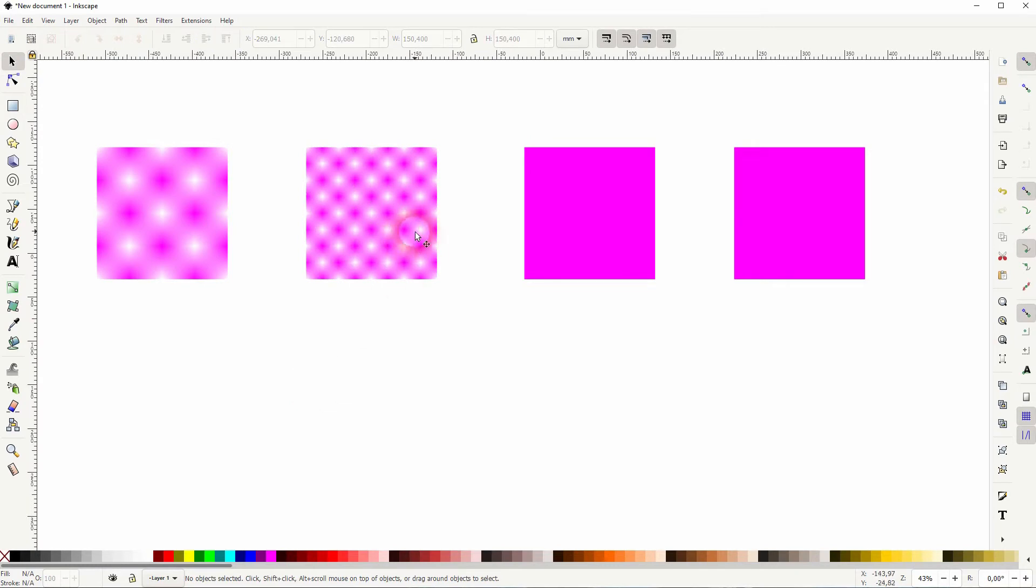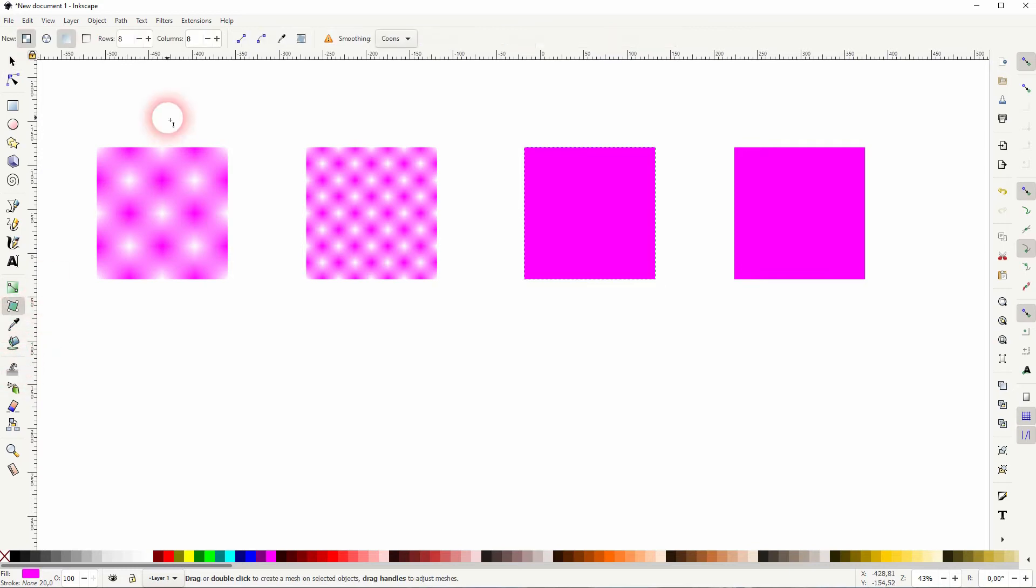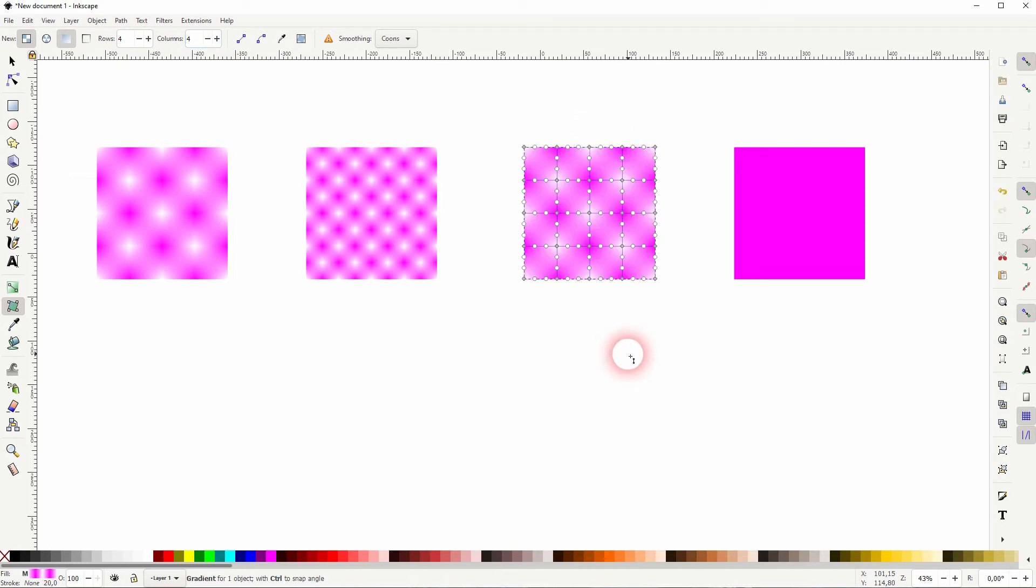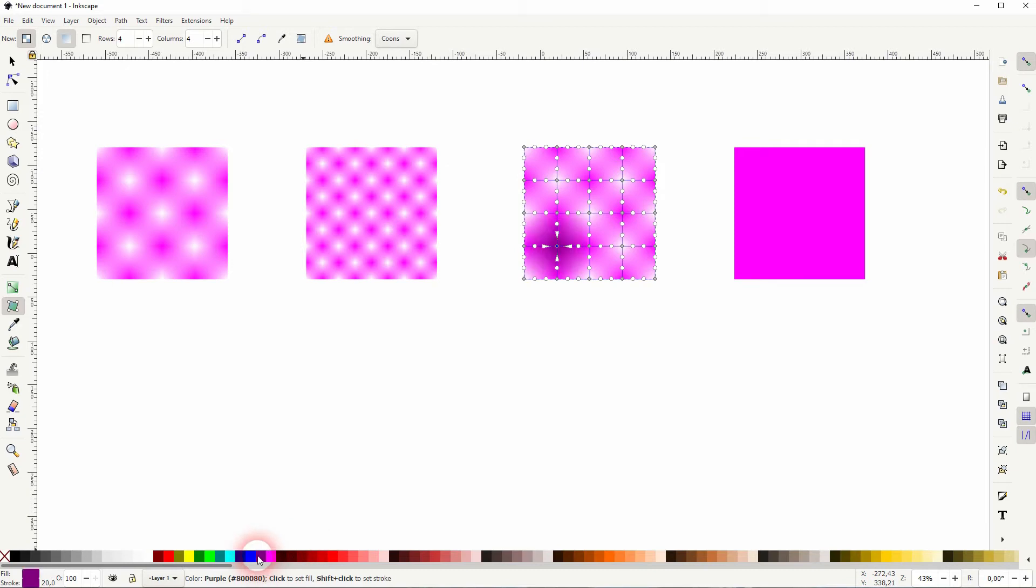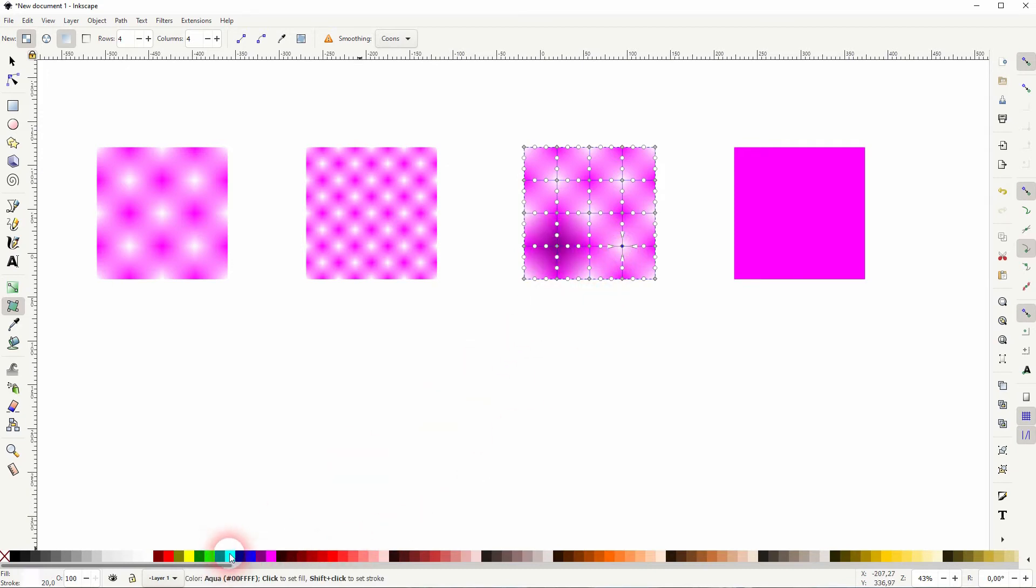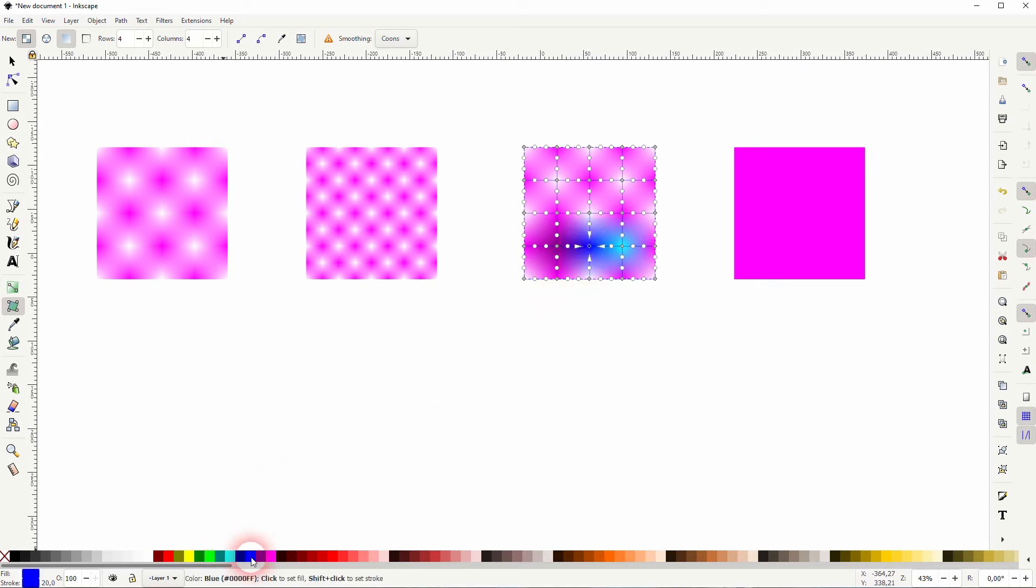You can adjust this mesh gradient. Let me switch it back to 4 times 4. And you see these center points. You can select them individually and give them different colors. So you could say there are all these small gradients within the element now that you can adjust individually.